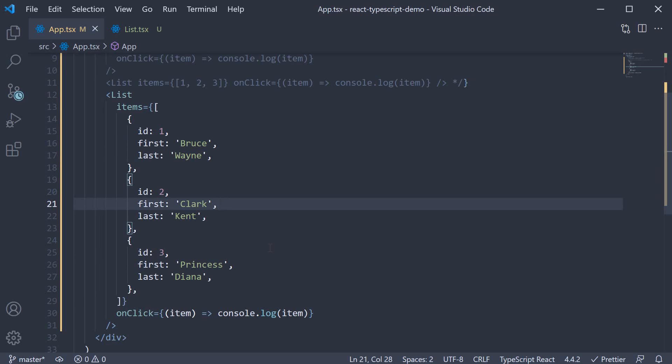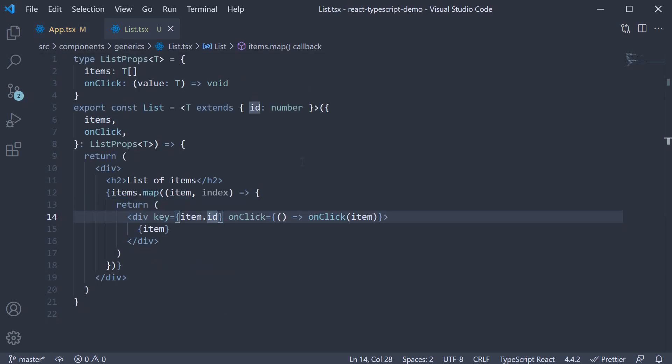As you can see, generics is really powerful and is something you're going to come across when working with React and TypeScript. It helps you avoid code duplication when you need multiple types to be handled, but at the same time provide strict type checking. Alright, thank you all for watching. If you're finding the videos helpful, please do leave a like and subscribe to the channel. I'll see you in the next one.